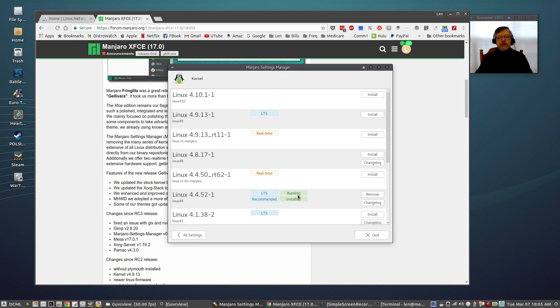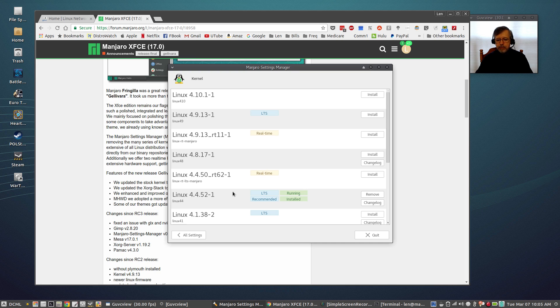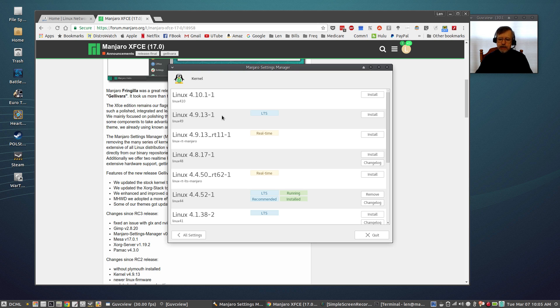Now you can see that I am running 4.4.52-1 and the new long-term support kernel is 4.9.13-1. I don't have any reason to change, I'm not having any issues with 4.4. At some point I might upgrade to the 4.9 but there's really no need for me to do that right now and so I'm gonna leave it as it is.